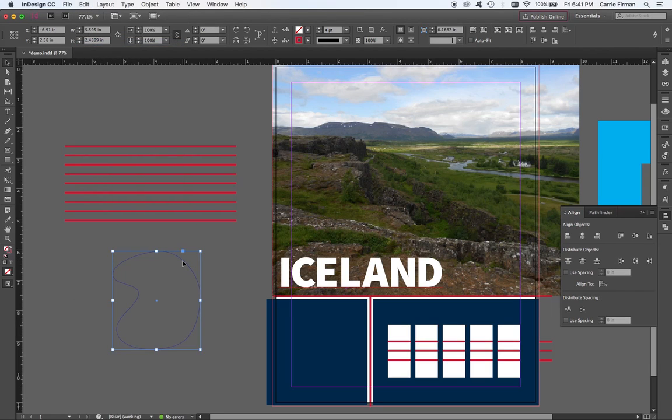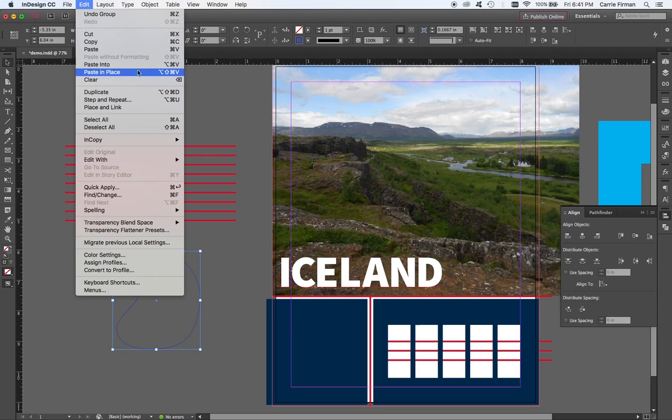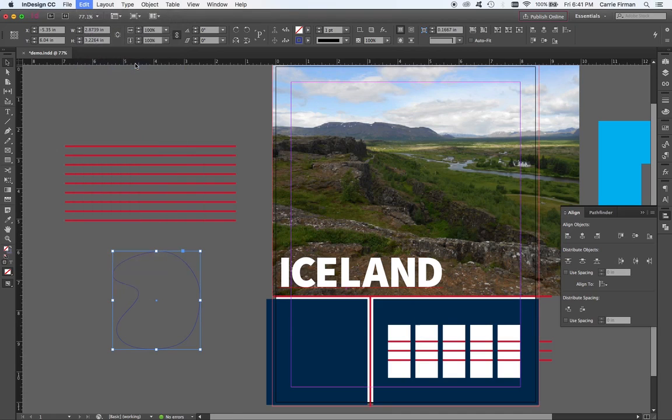I'm going to click this little thing and say edit, paste into. And it's going to do exactly that. It's going to paste those lines into that shape.